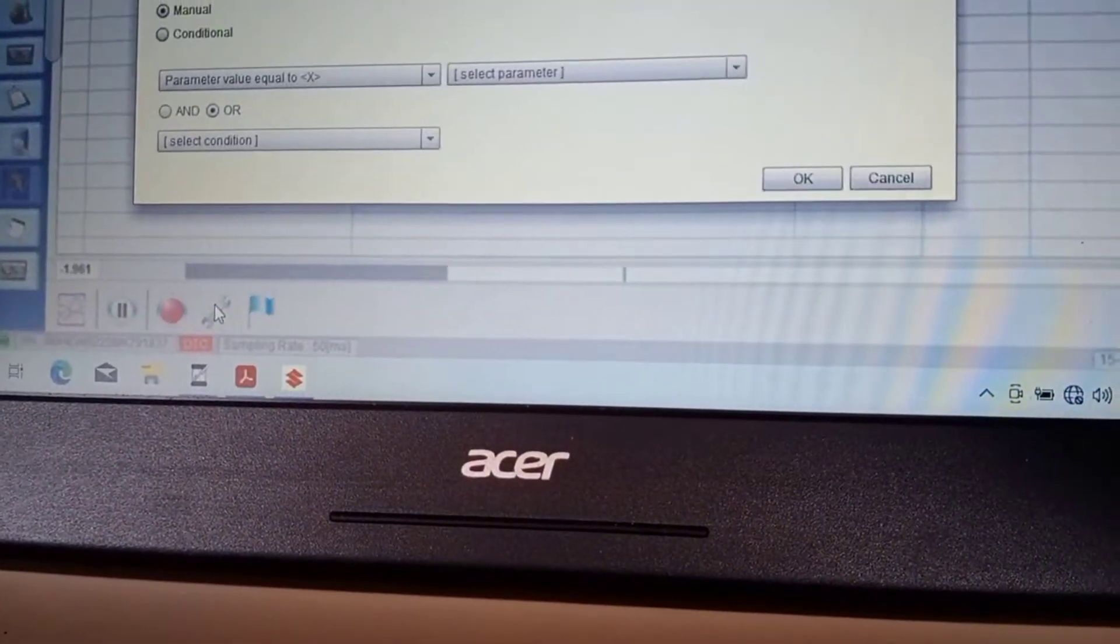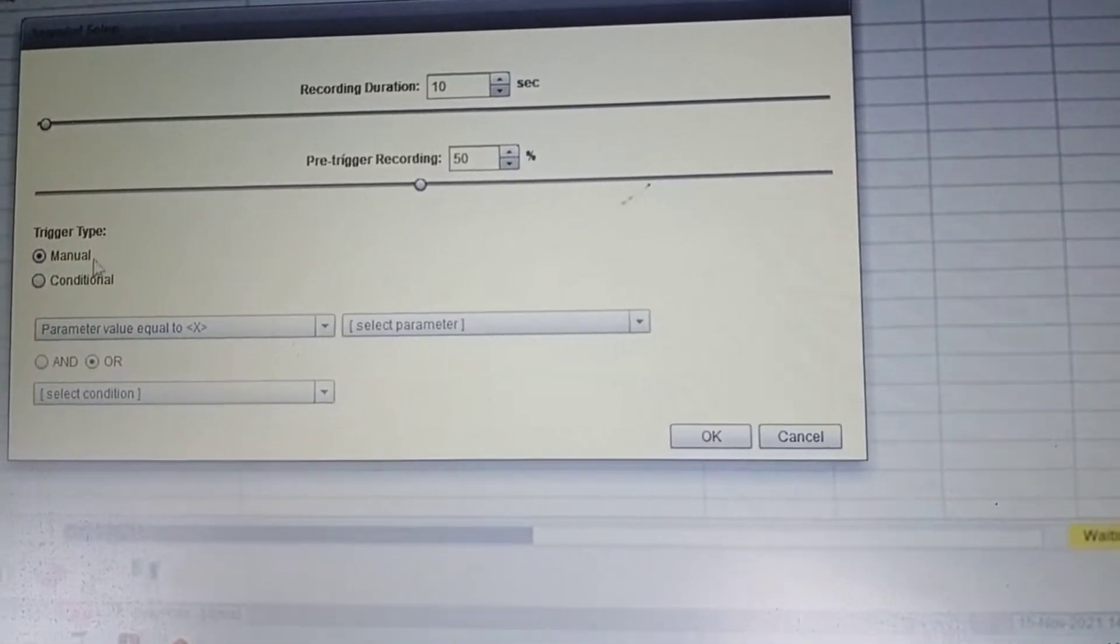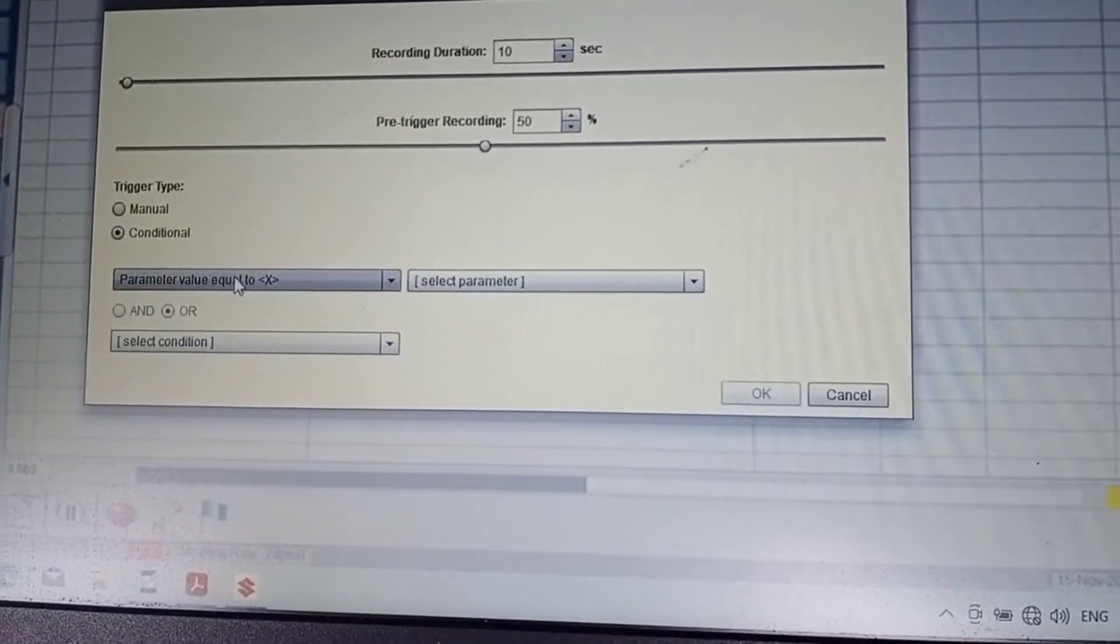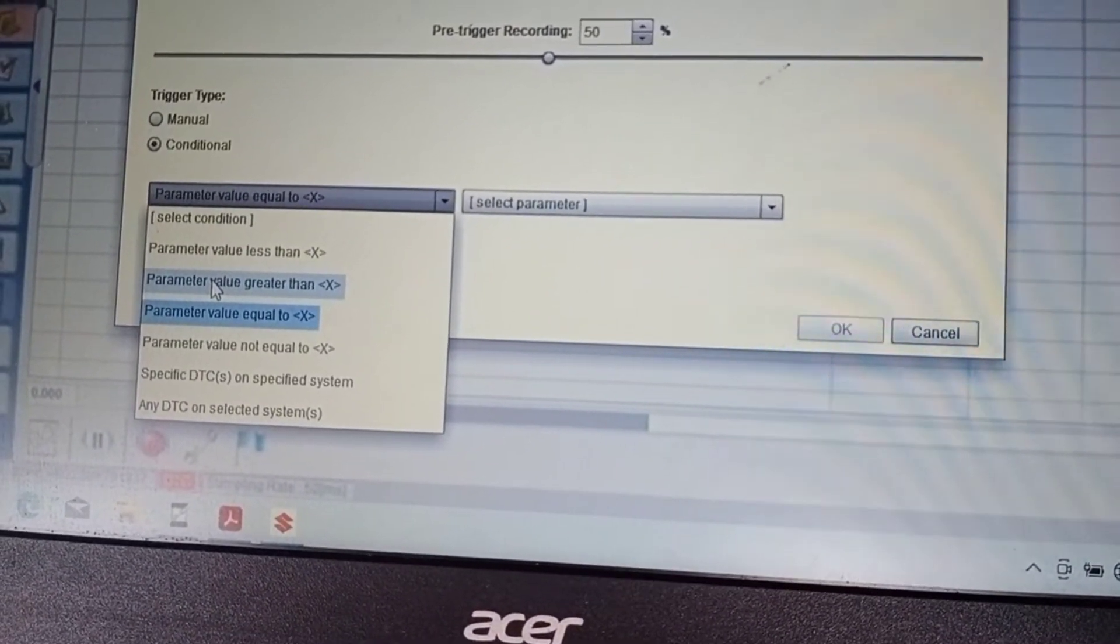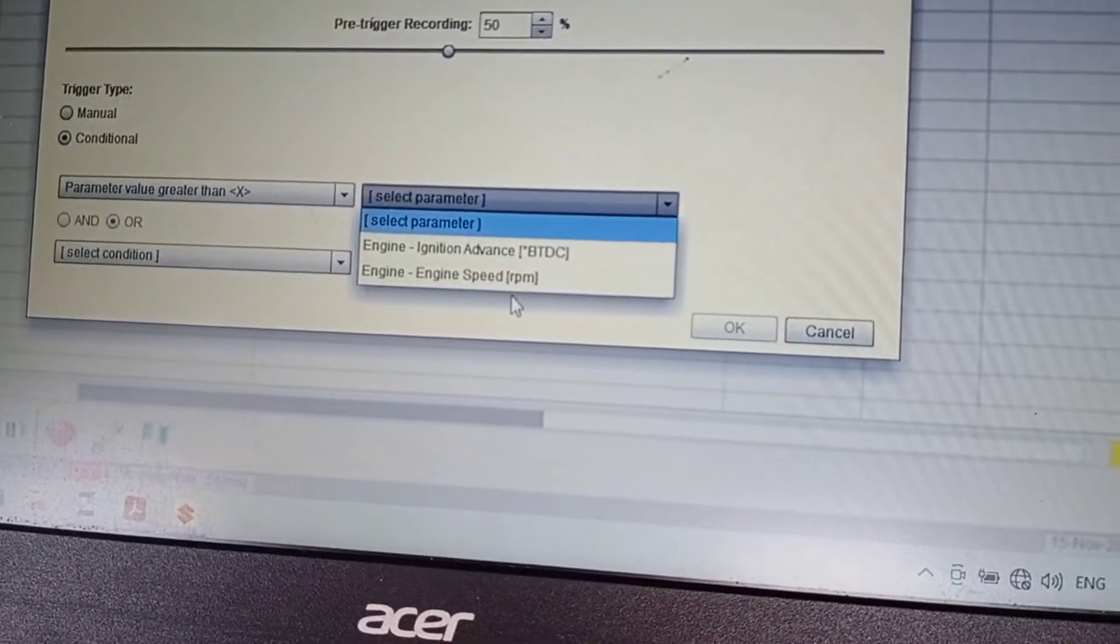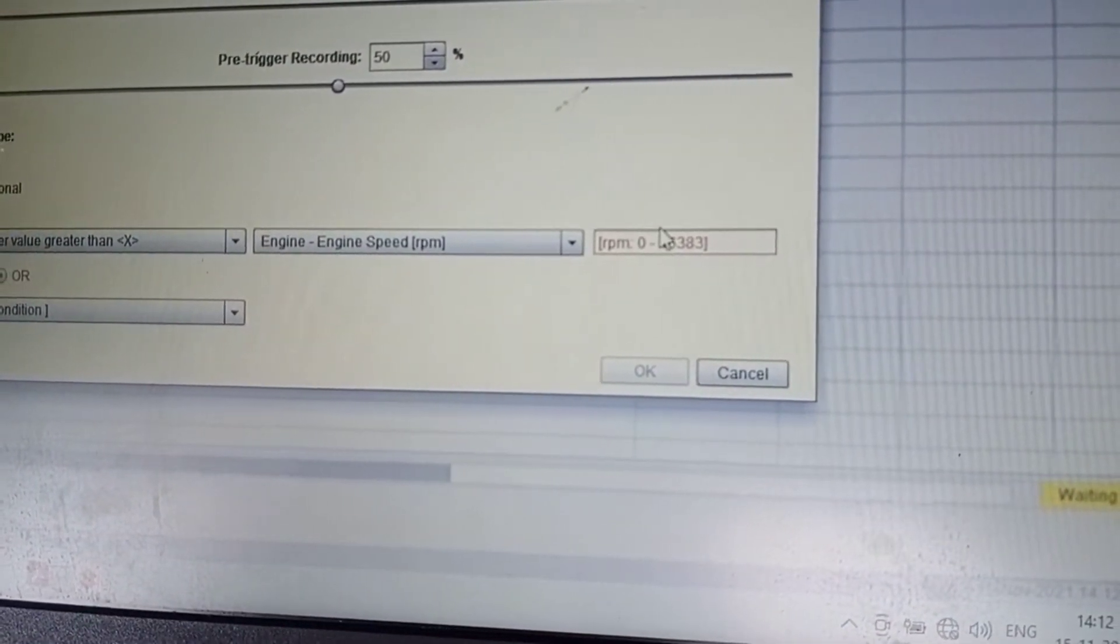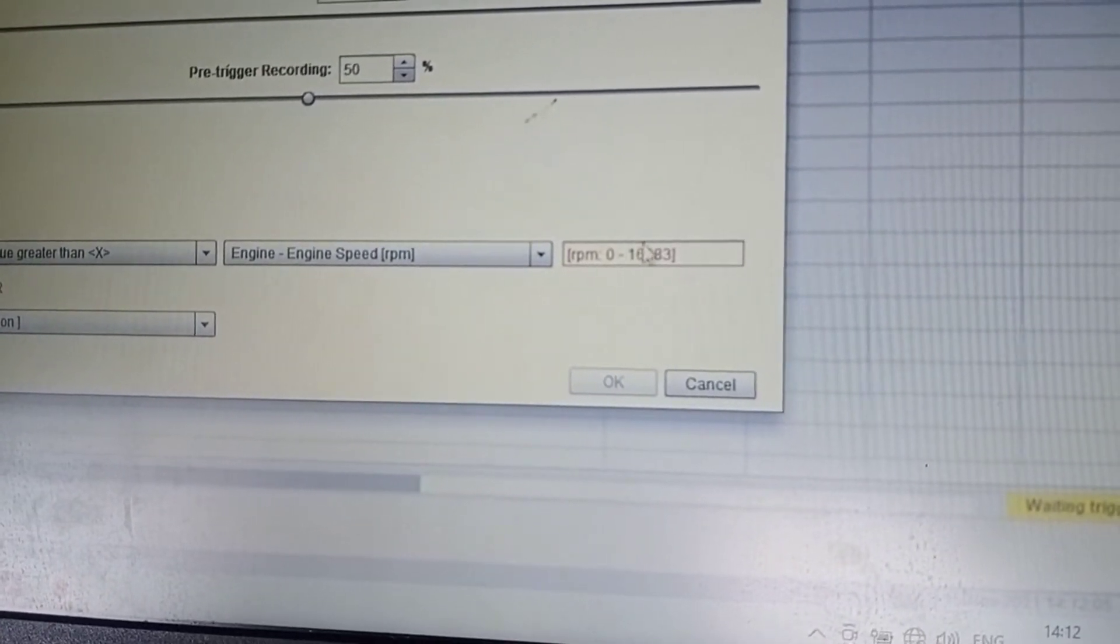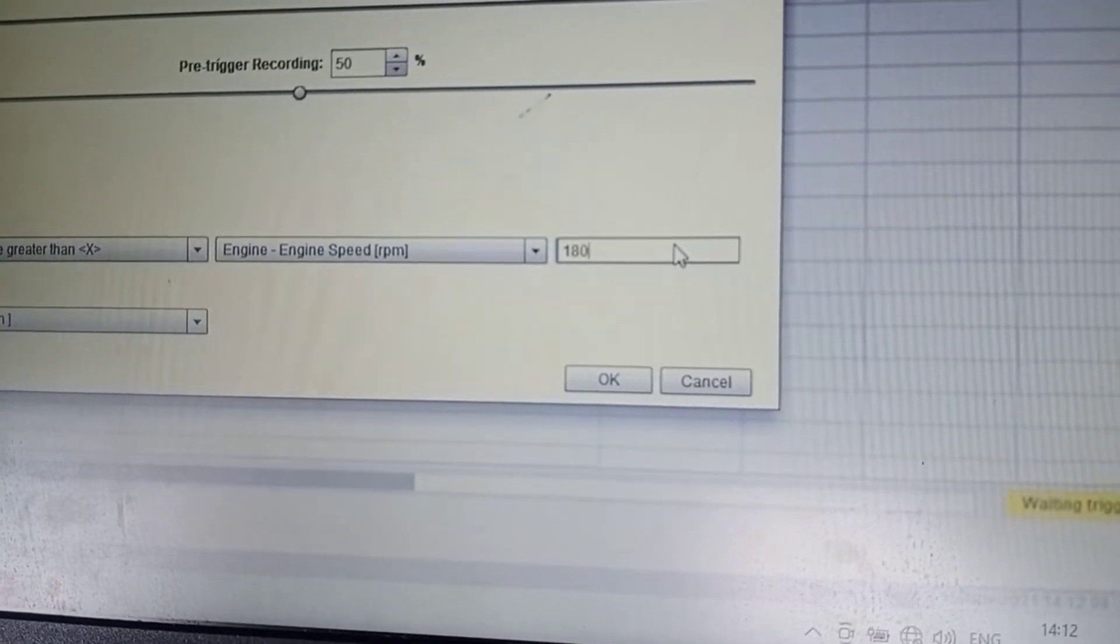Select the trigger setting. Set the trigger recording, recording duration, total recording duration 10 seconds, rate trigger recording 50 seconds. Then select the parameter value greater than, select engine speed, set the RPM to 1000. Then press OK.